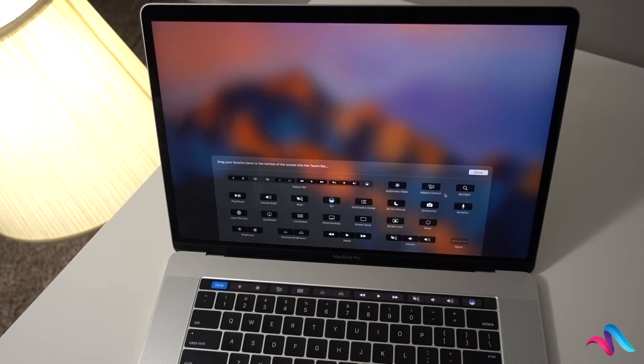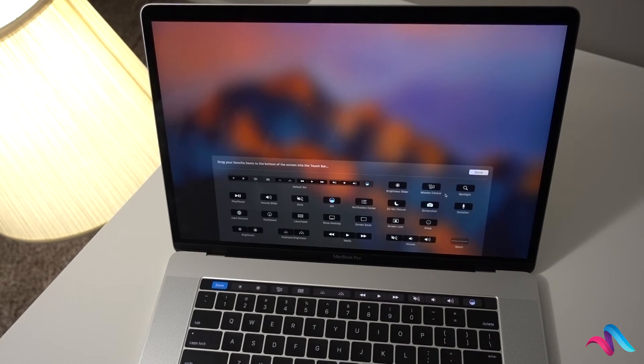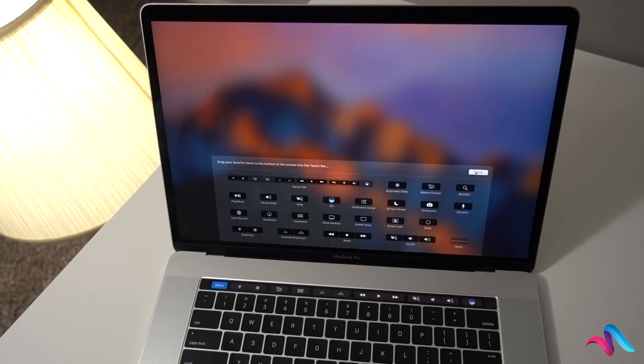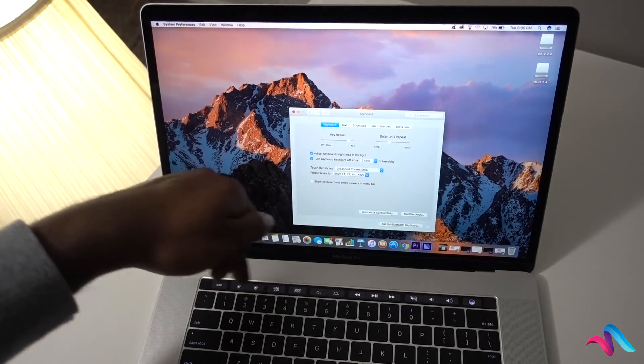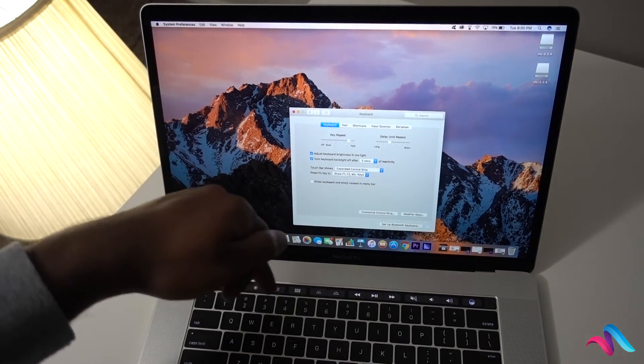Once you make the changes in the touch bar, it will be displayed in the touch bar.